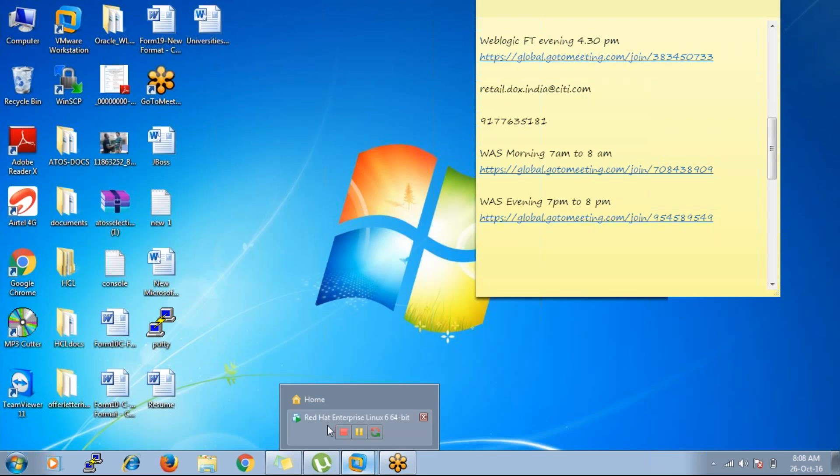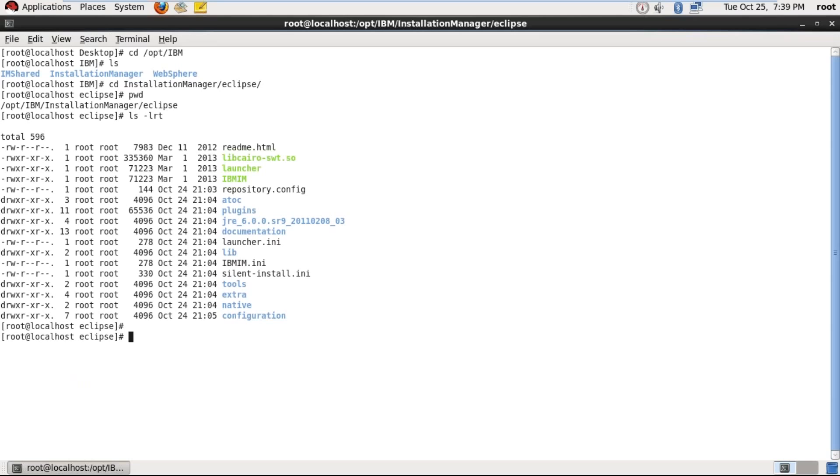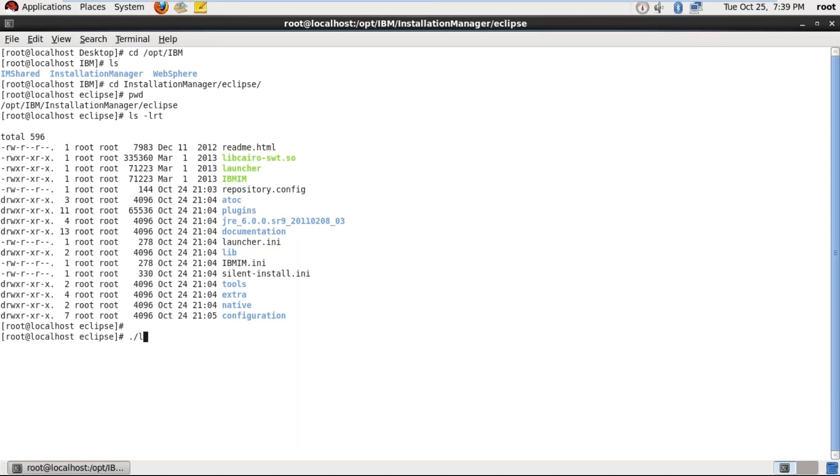So this is the path Installation Manager has been installed. Give ls -ltr here, launcher. So run this command. Whenever you are running any command in UNIX use dot slash. Dot means current directory, slash means root directory. Here I am executing current directory as your root directory. And use launcher, it will open a graphical window that is Installation Manager window. So from there we can install our WebSphere Application Server product.